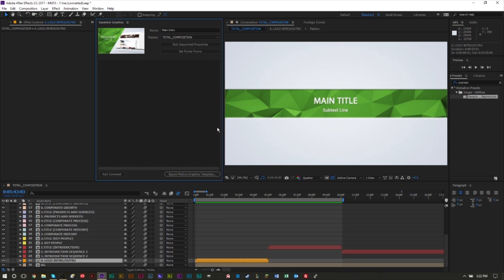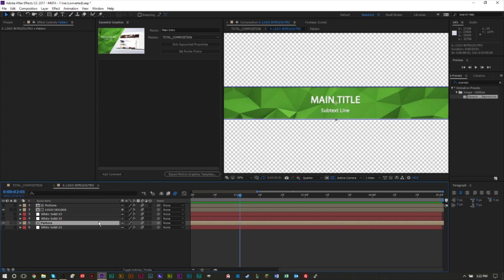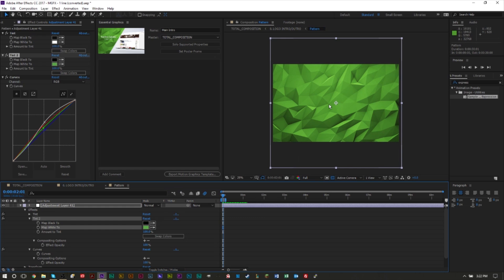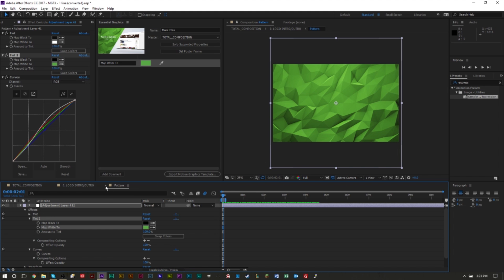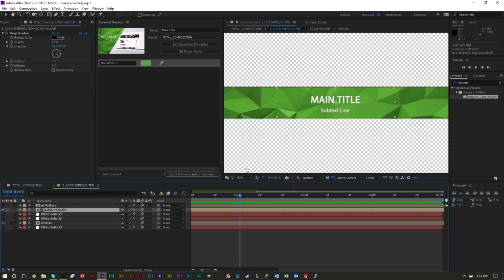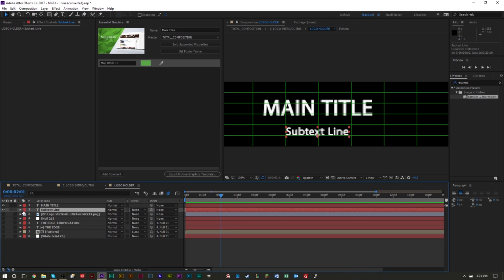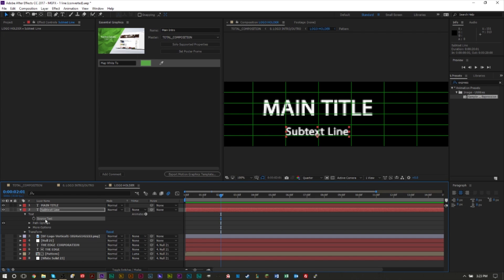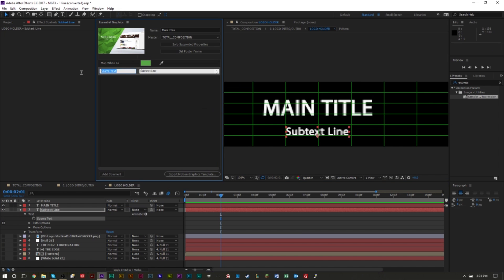I want to give myself an easier option to change the color of this texture, so I'll go into my texture layer, find the color parameter, and just drag it into the Essential Graphics panel. Whatever effects you have under the twirl-down options, you can drag the effect into the box so you can very easily change it later on. I also want to change my main title and subtext line, so I go into my text layer, twirl down, go to Text, and drag the Source Text into the panel — I'll name this one 'subtext main.'